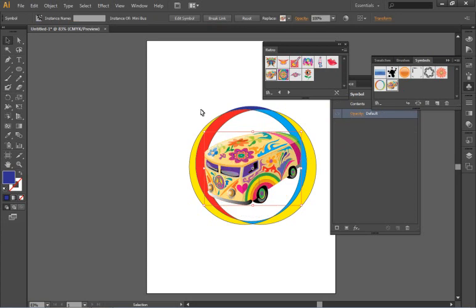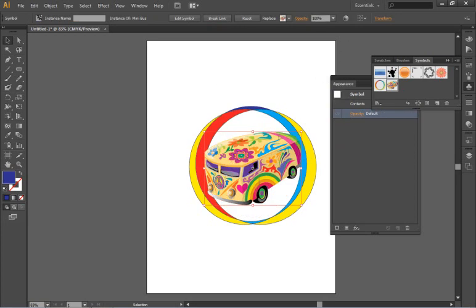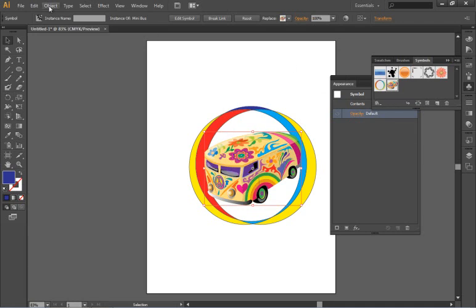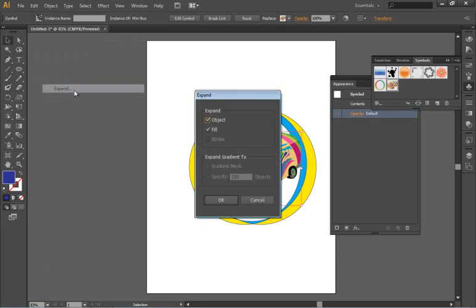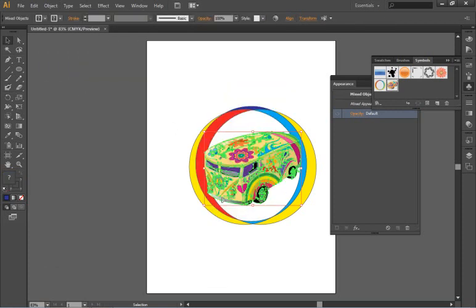You'll see that as a default that this mini bus is dynamically connected back to that original symbol but if you go under object expand you can turn it back into the original paths and shapes that created it to begin with.